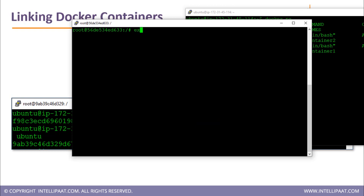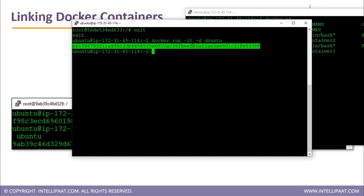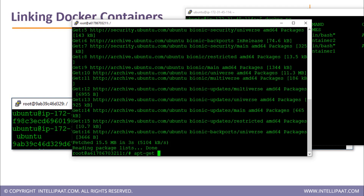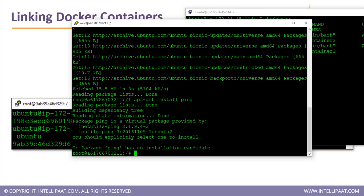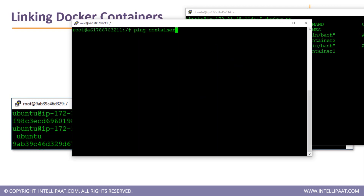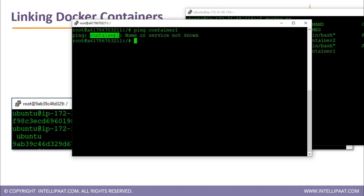Now I'll prove that if you don't link containers, you won't be able to interact. I exit the container, run one more Ubuntu container without linking it to anything, go inside it using docker exec -it with the container ID and bash, install ping the same way, and then type ping container1. As you can see, it says 'container1: Name or service not known' — because this container has not been linked with container one. Any container that has to interact with another container must be linked, and only then will they be able to connect.